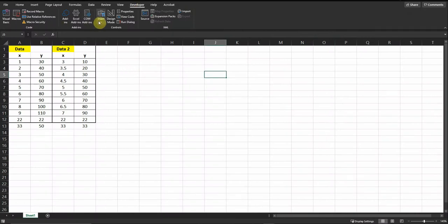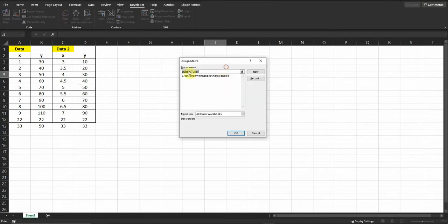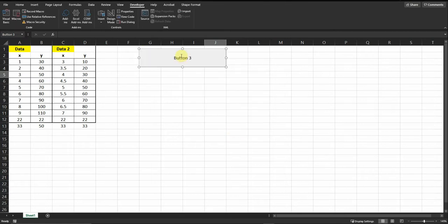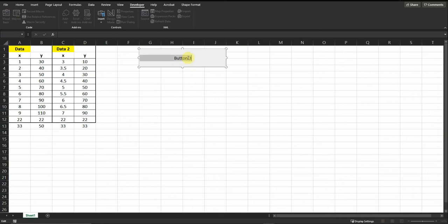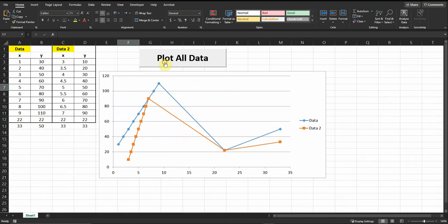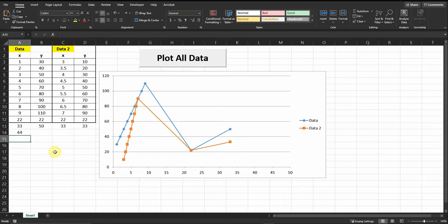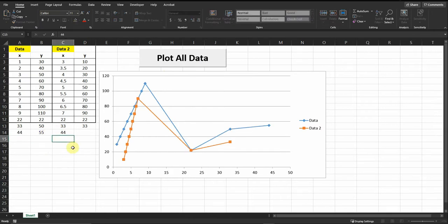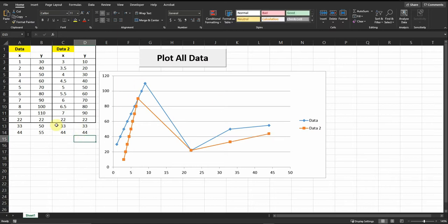Let's connect the code to the spreadsheet. Go to Developer, then Insert, and insert a button — you can choose any size you like. Then select the correct macro code and edit the button text. Once I click the button, the chart is created very quickly. If I add new data, the chart automatically updates and includes it — that's why I defined the range up to row 120.